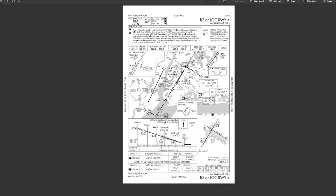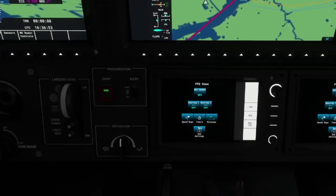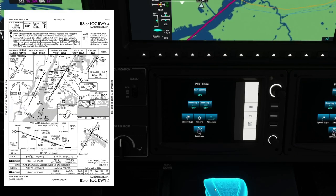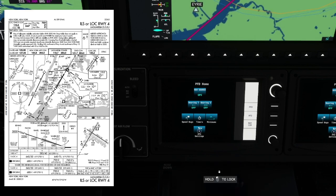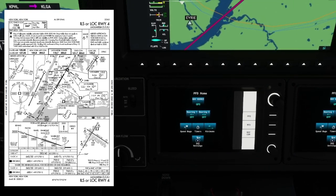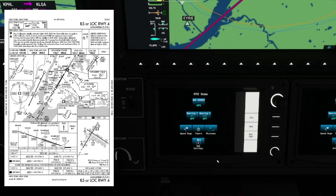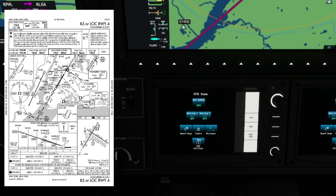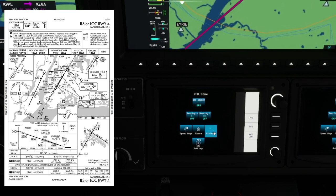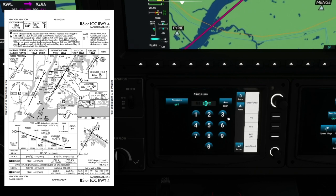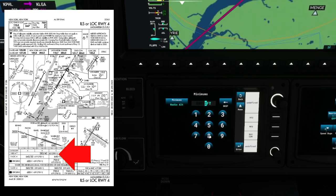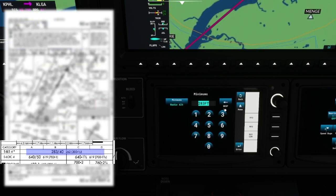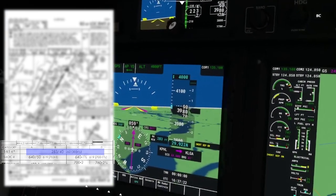Once you have that pulled up, go back to Microsoft Flight Simulator and pull that up on the side. At the bottom of the chart it says 283 over 40 — that means our minimums are going to be 283 feet on our radio altimeter. Enter that in. You can see radio altimeter 283 feet minimums — it's all put in right there.